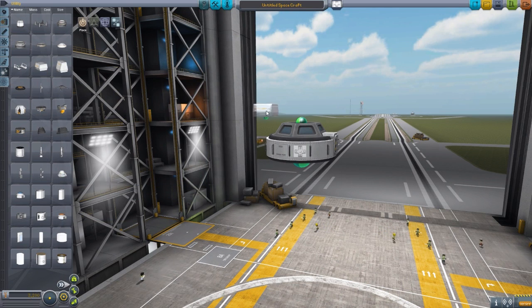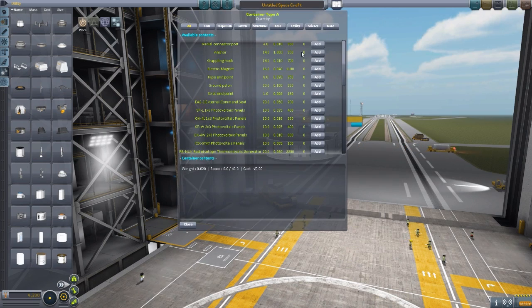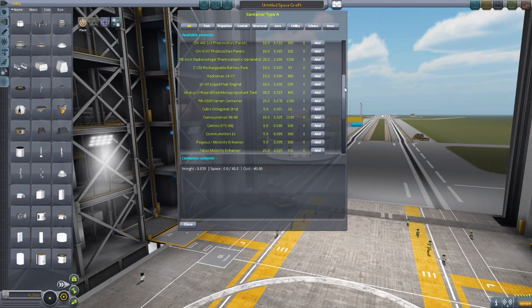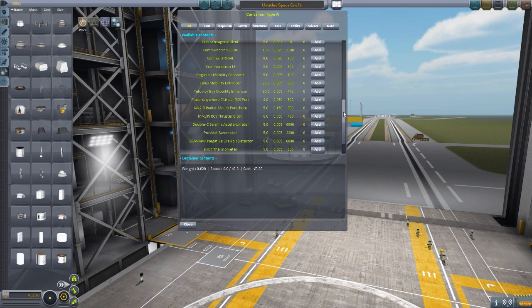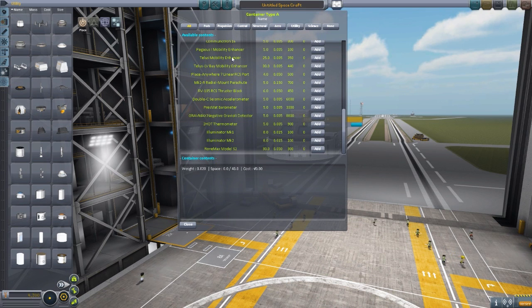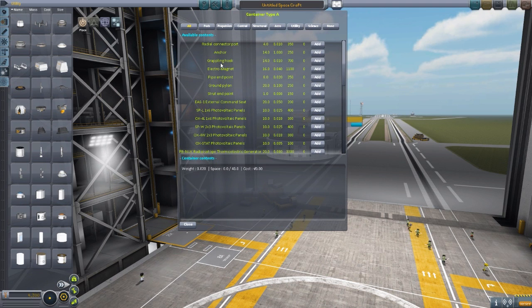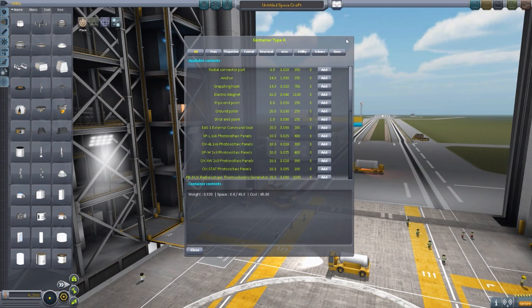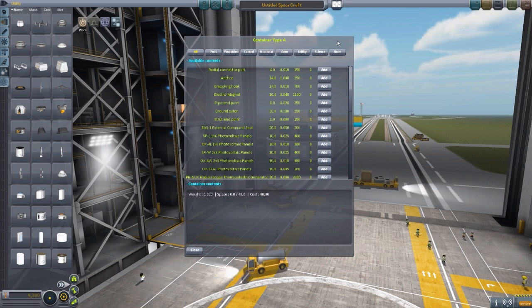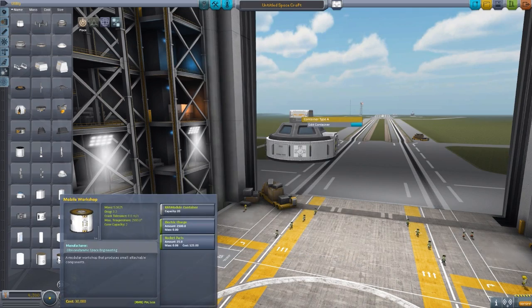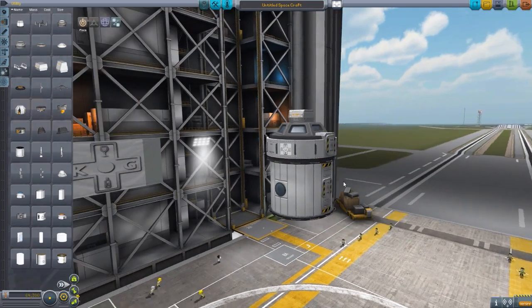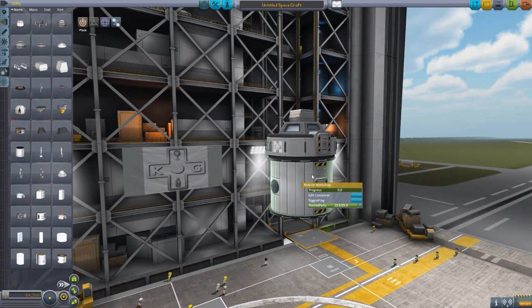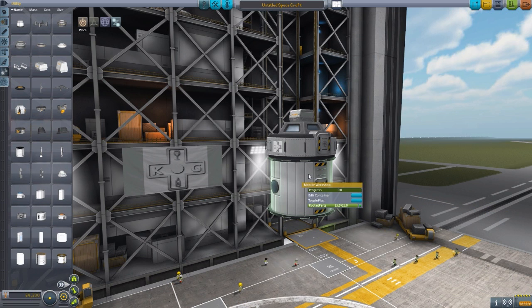If we grab one of these containers real quick, essentially the workshop will be able to produce any of these parts in this list — everything from an illuminator to a mobility enhancer, all the way up to an anchor or grappling hook, whatever you desire. So if you don't have a part or you ran out or broke your spare part, and you have the mobile workshop, you'll be able to create them. I just love that — it adds a manufacturing element into it, and that's just beautiful.